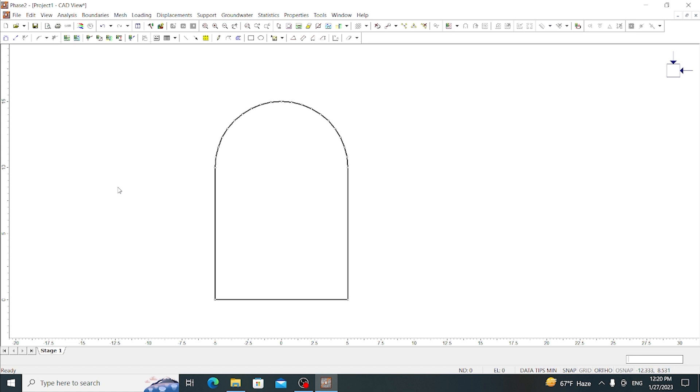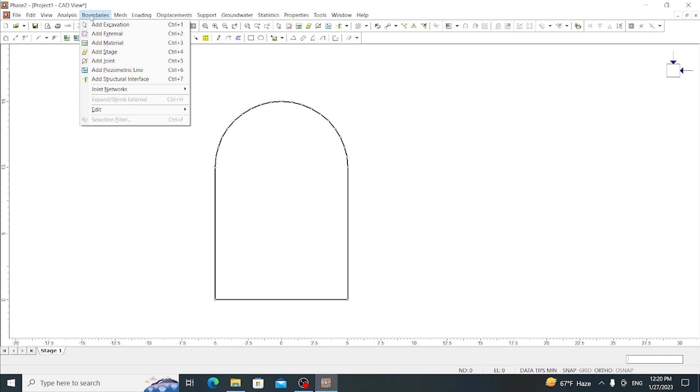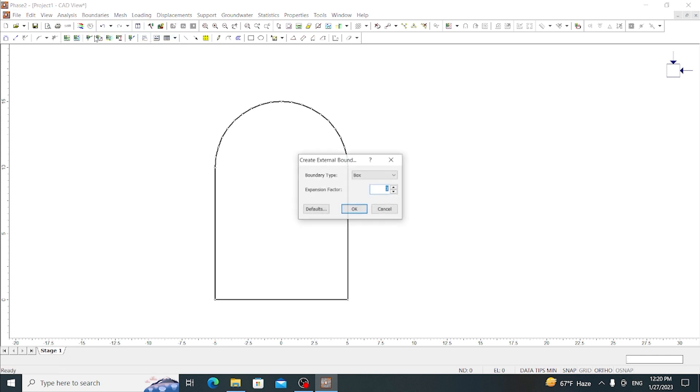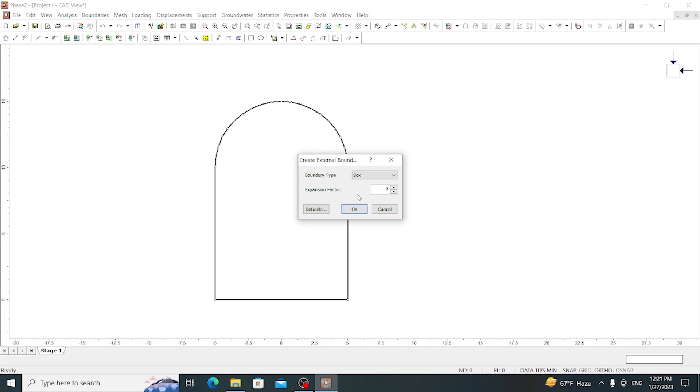Now we have to give boundary for this tunnel, up to which we are going to do the analysis. Go to Boundaries, Add External. In this external, let's choose the boundary type as box and the expansion factor let's leave as it is, as three. So it gives the external boundary.